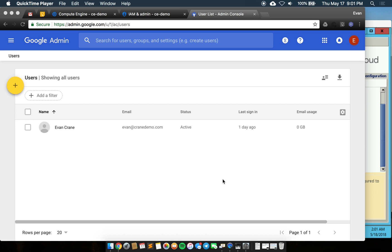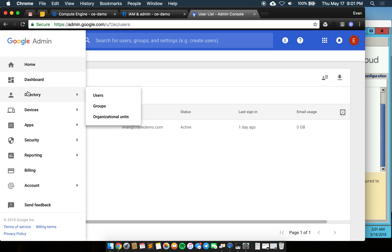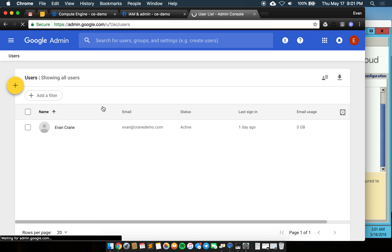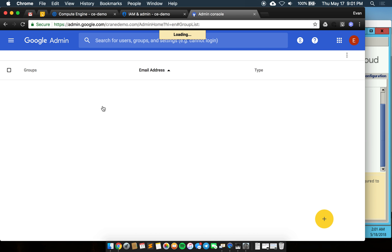Today you'll see that I have just one user in my Admin Console and no groups. We will use these two functions to manage permissions in Google Cloud Platform after they are synced here in Google Admin.